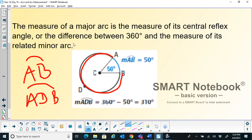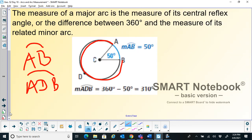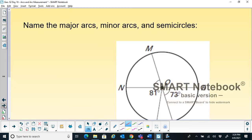The measure of the major arc is the measure of the central reflex angle. Let's see a few problems based on that.